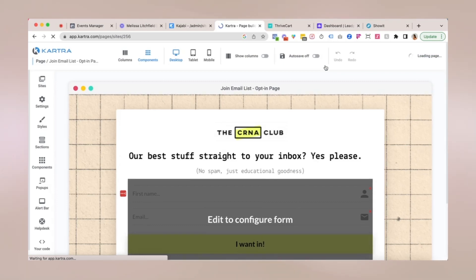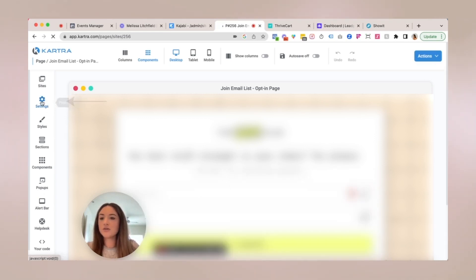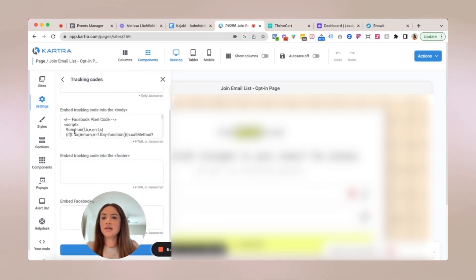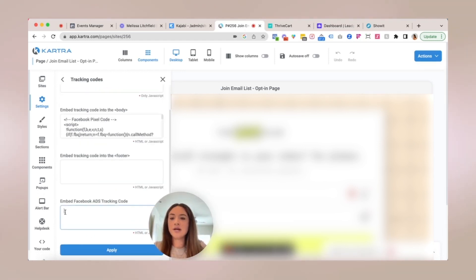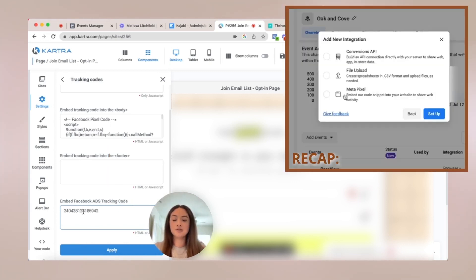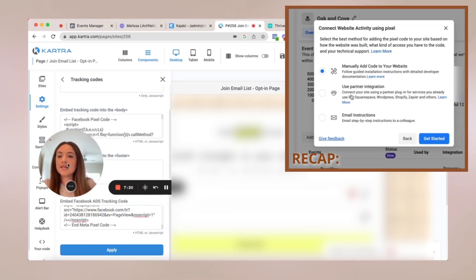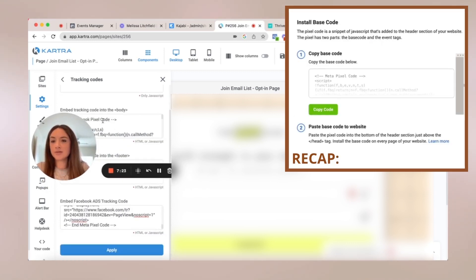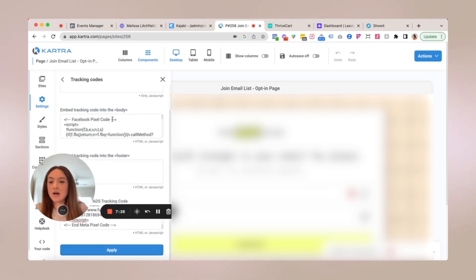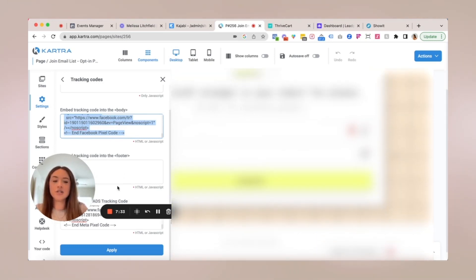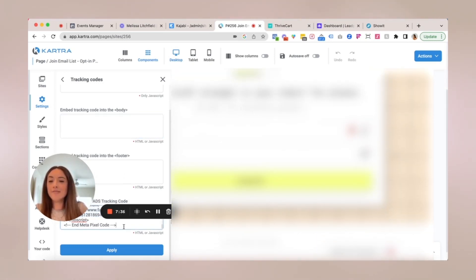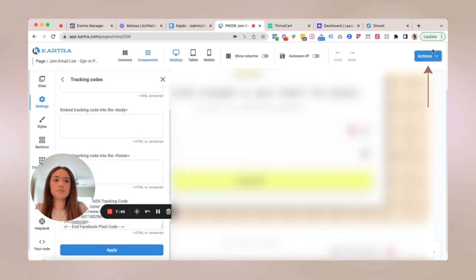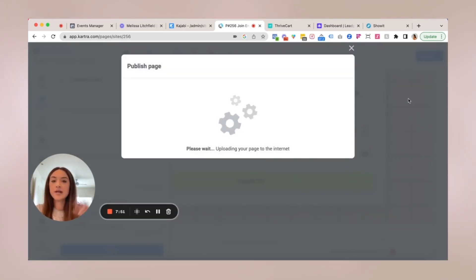All right. And once the page is loaded, you're going to go to settings, tracking code, and you're going to embed the Facebook ads tracking code right here. So you're just going to copy the base code, paste it in the embed Facebook ads tracking code. You don't want the pixel code to be in the body and then click apply. For this particular example, it looks like my client has their Facebook code in their wrong section. So I'm actually going to update that for them while I'm in here and then click apply and then publish.